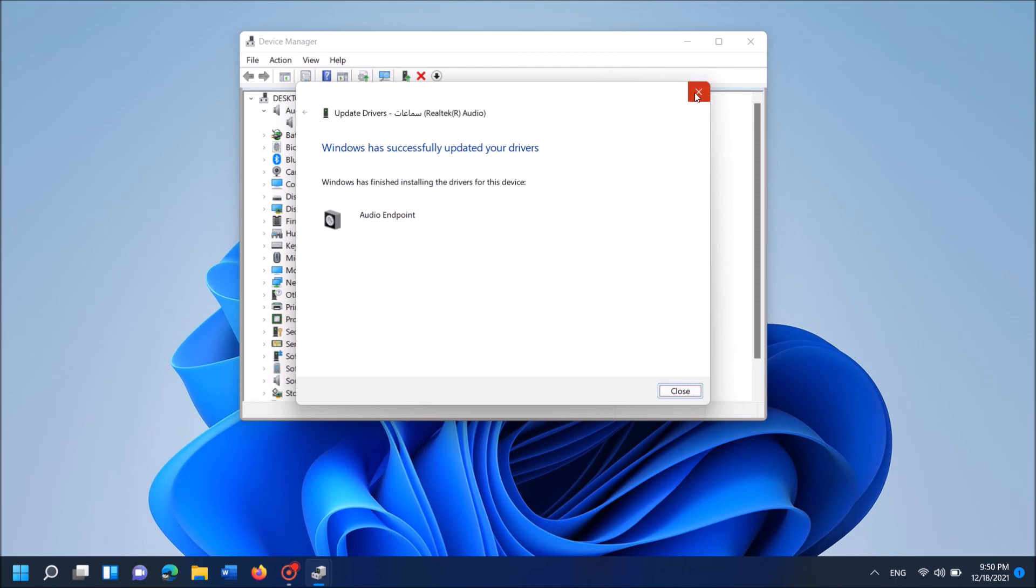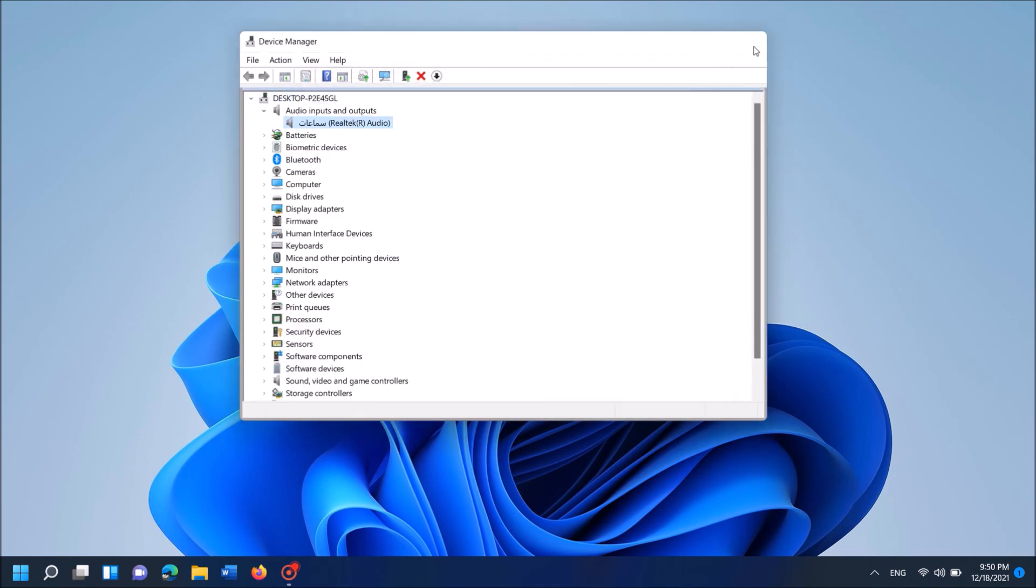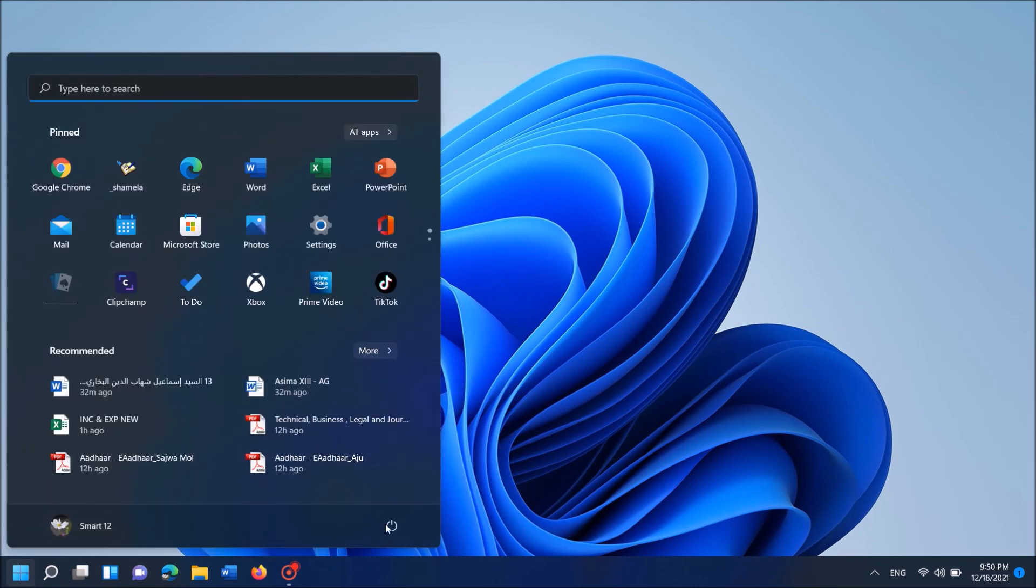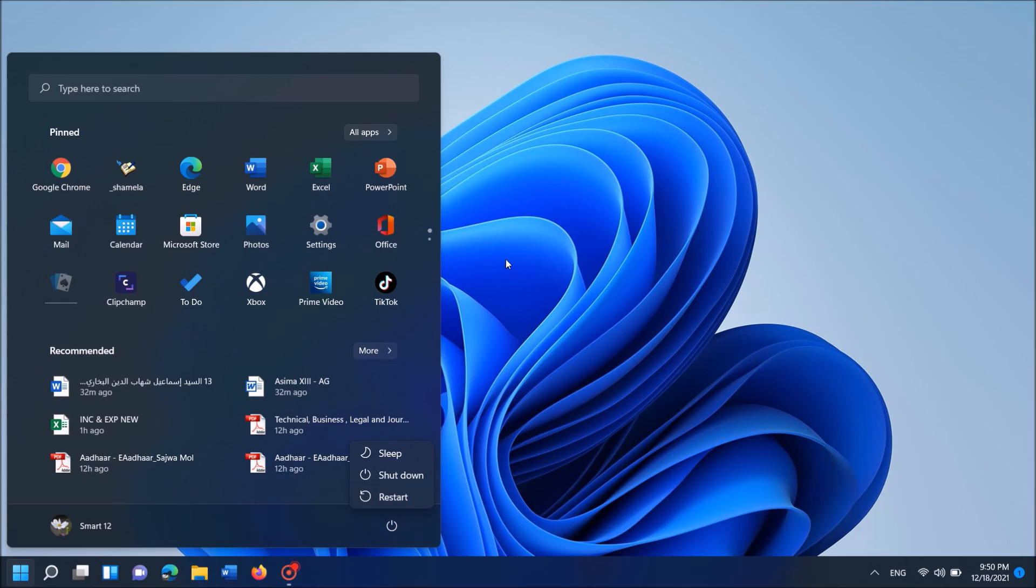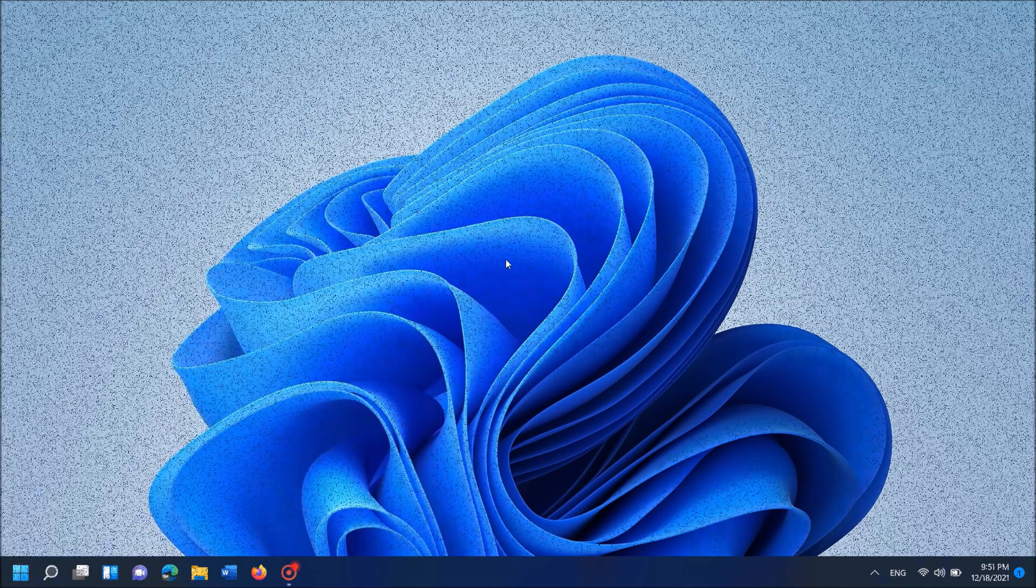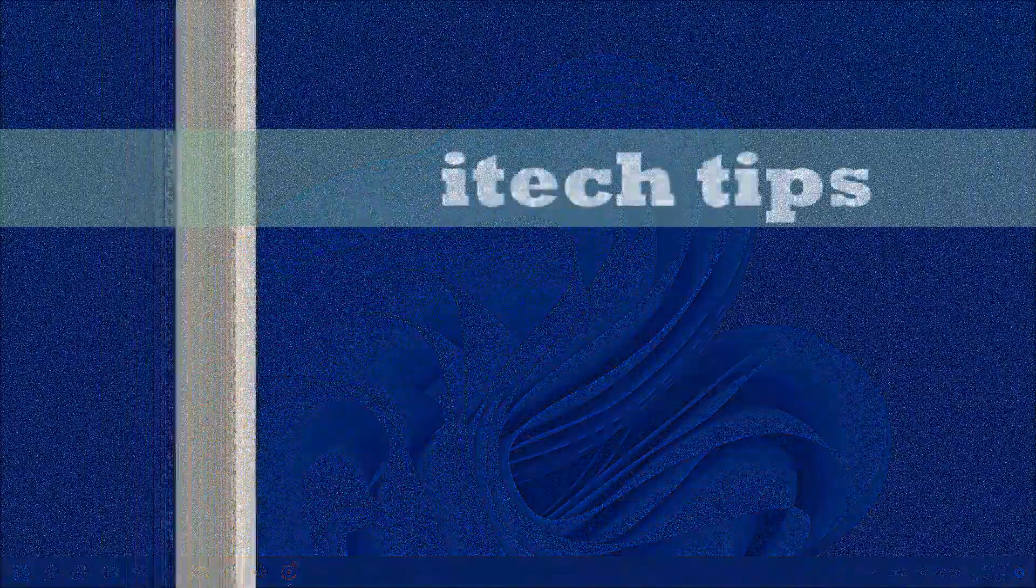Now it says that Windows has successfully updated your drivers. Now close all windows and then restart your computer. After restarting, your problem should be fixed. I hope this video will help you.